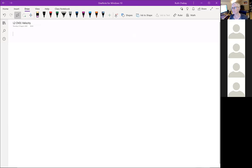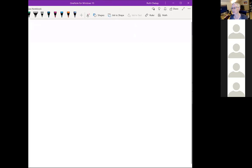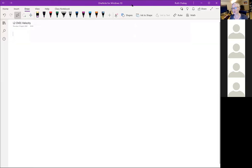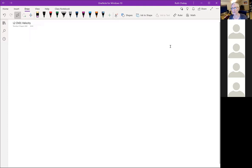So last time we talked about using vectors to locate ourselves in the physical world and to represent any quantities that have a magnitude and a direction. Position is certainly one, but there are other things like velocity — which is what we're going to be talking about today — that are vectors.